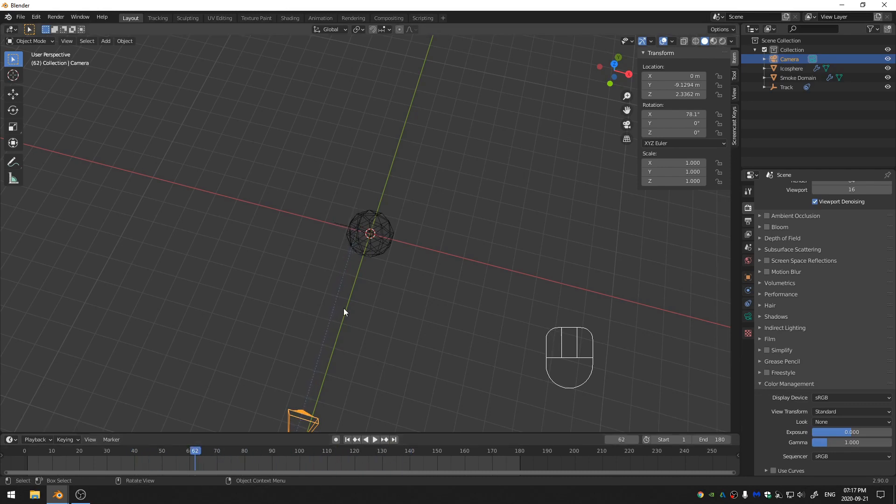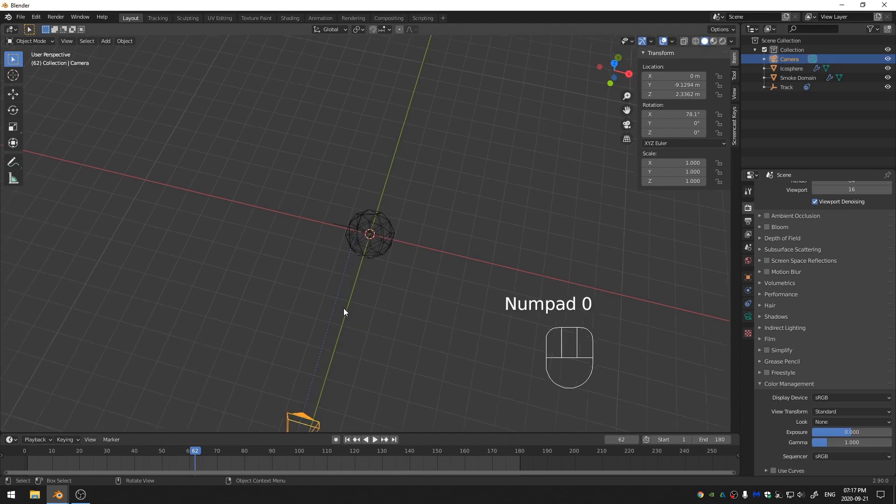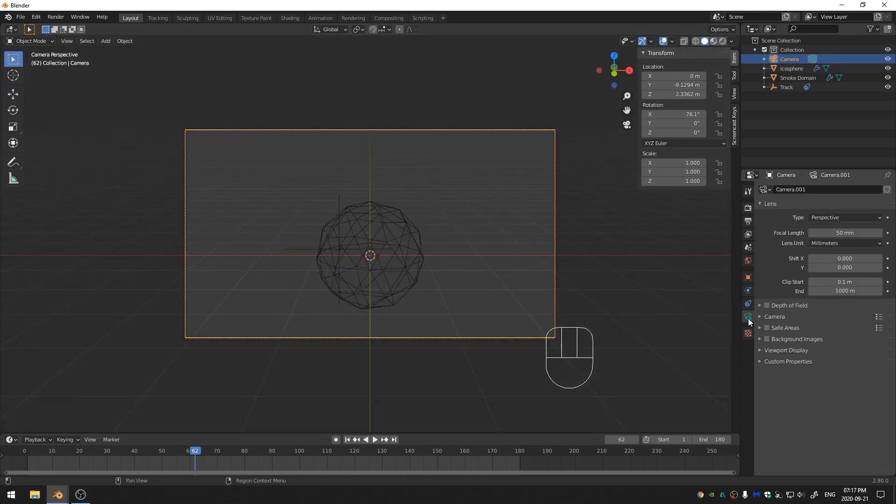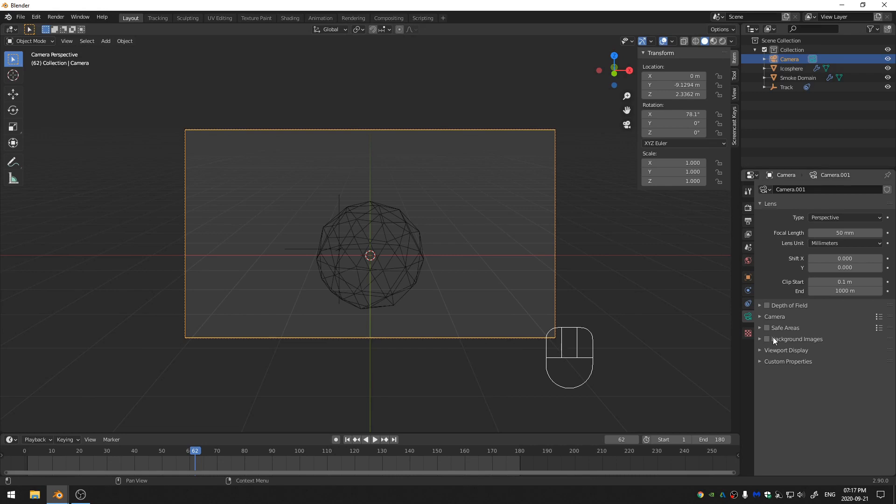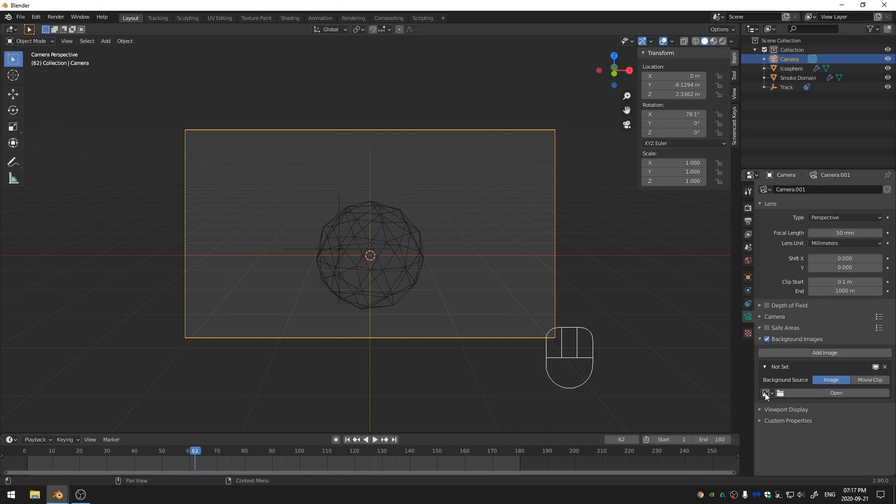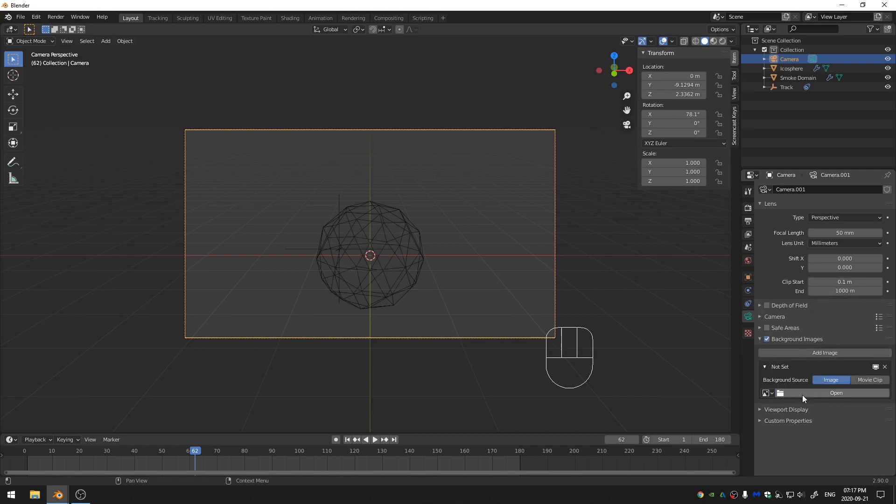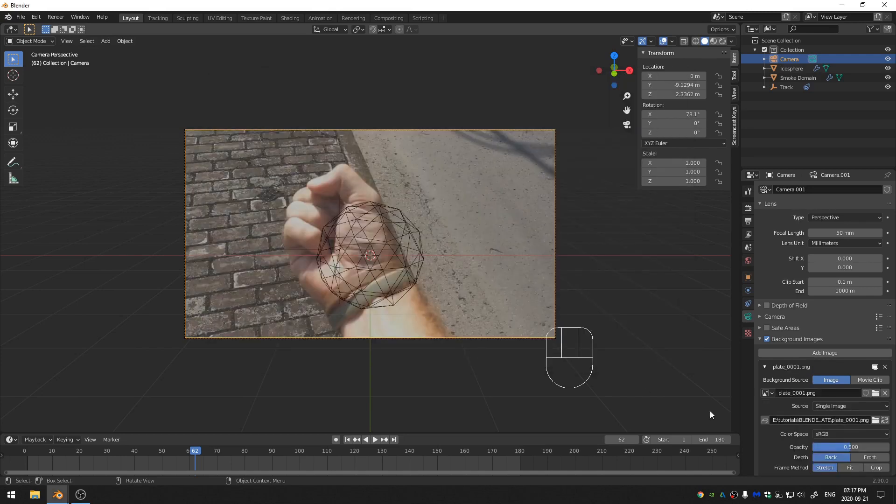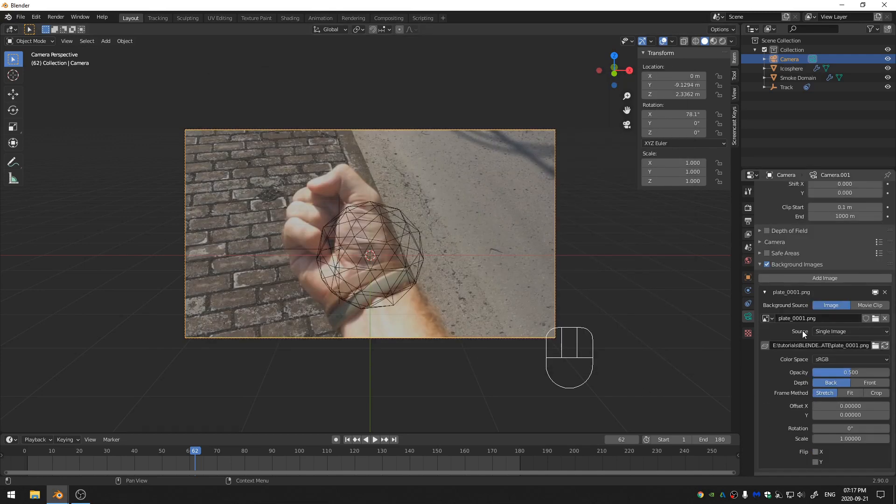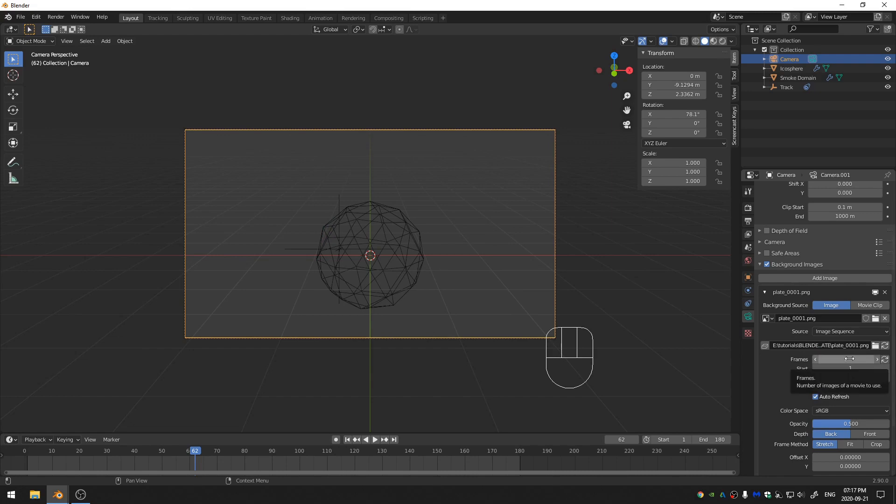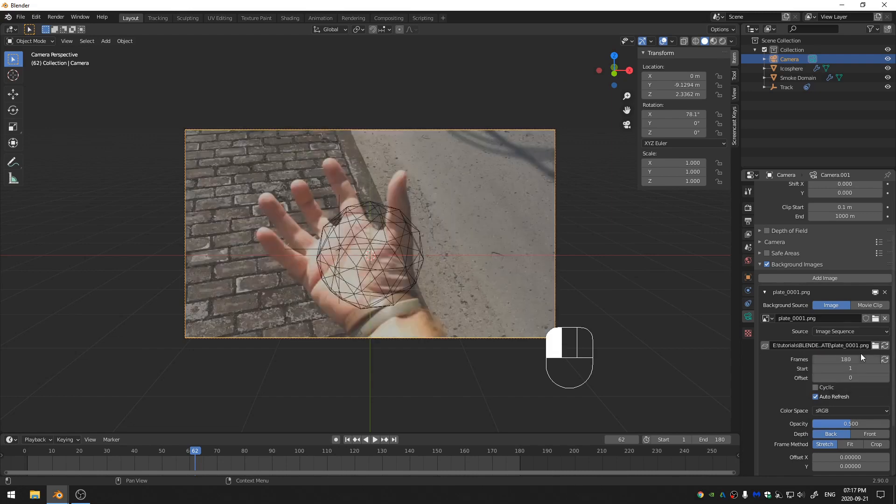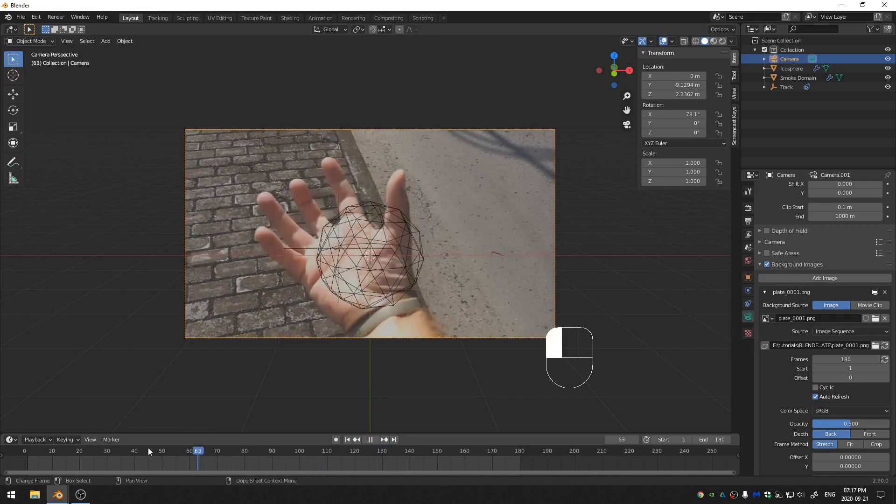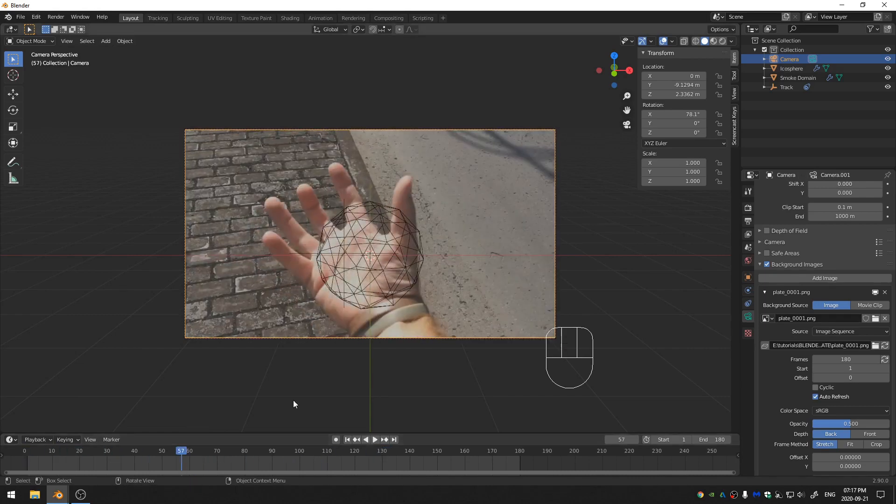So now, let me hit zero on the number pad in order to go into the camera view. Let's come into the camera options here in the properties panel, come down to background images, add image, and then click open and go ahead and navigate to our plate here and open that up and change the source from single image to image sequence. And for frames, let's go ahead and put 180 frames. And now we have our video behind us.